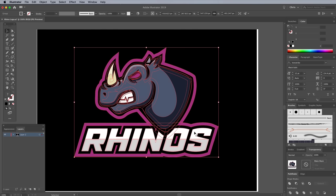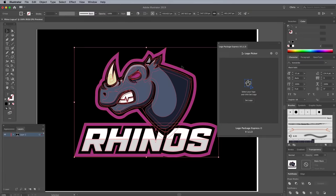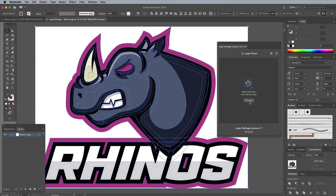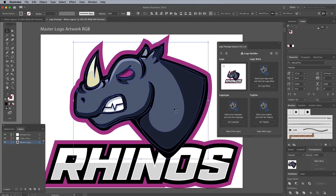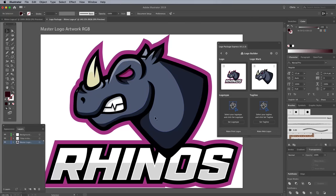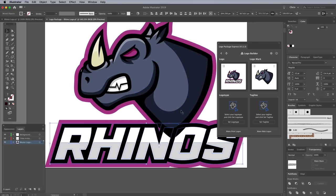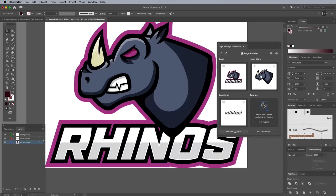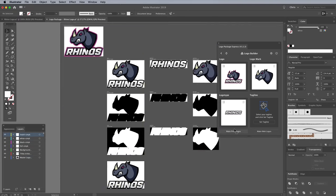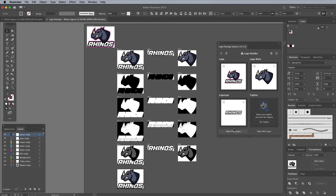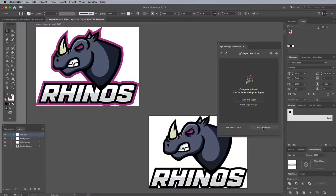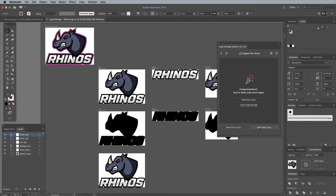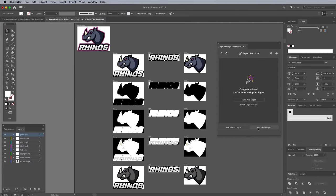Let me quickly show you how Logo Package Express can save loads of time exporting your logo files. Pick it up with 20% off using the link in the description, then open it via the Window Extensions menu. All you have to do is select your logo, then click the Set Logo button. You can then specify individual graphics for the logo mark, text or tagline to have them exported as individual files. You can then click the Make Print Logos and Make Web Logos buttons to have Logo Package Express automatically make CMYK mono and reversed versions of your logo ready for export.